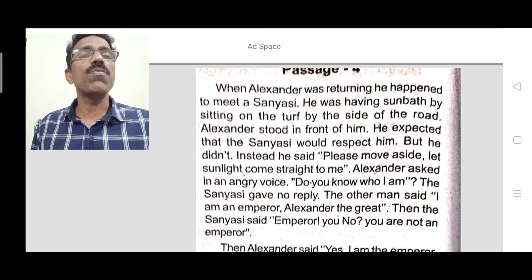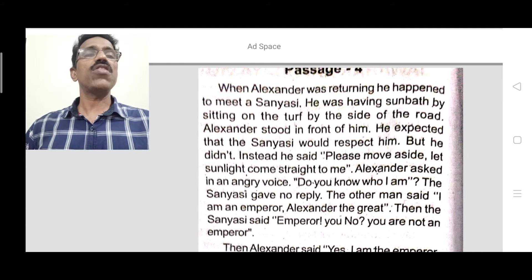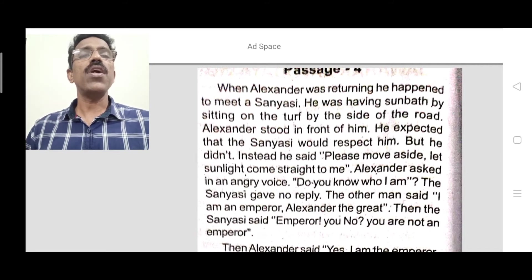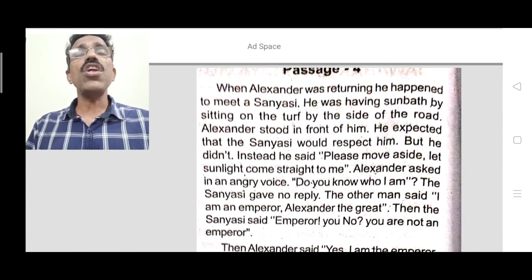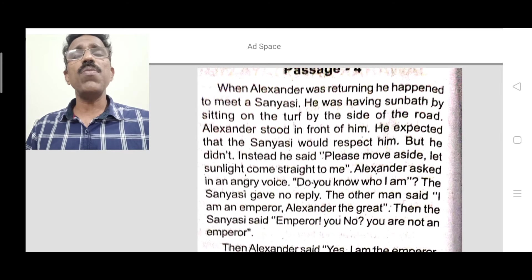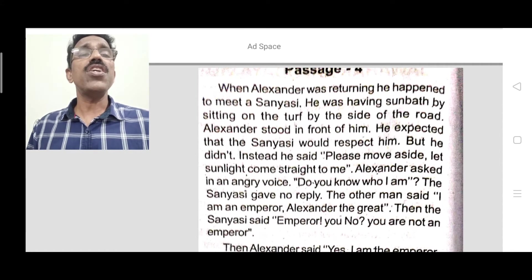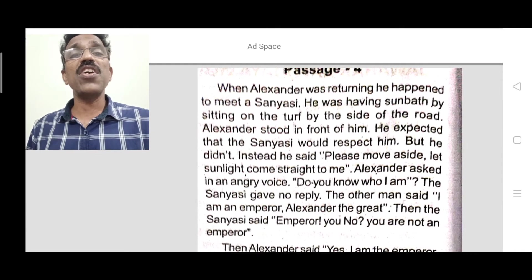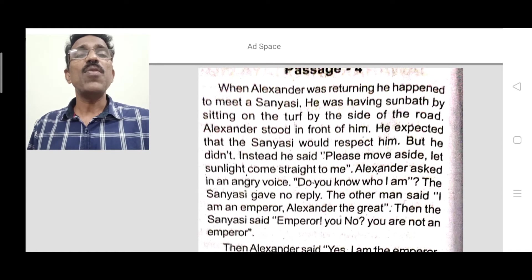Alexander stood in front of the sanyasi. He expected that the sanyasi would respect him. But the sanyasi didn't show any respect to Alexander — he was totally indifferent, simply taking his sun bath. Instead, the sanyasi said: 'Please move aside. Let sunlight come straight to me.' Alexander was standing, and his shadow was blocking the sunlight from falling on the sanyasi's body.